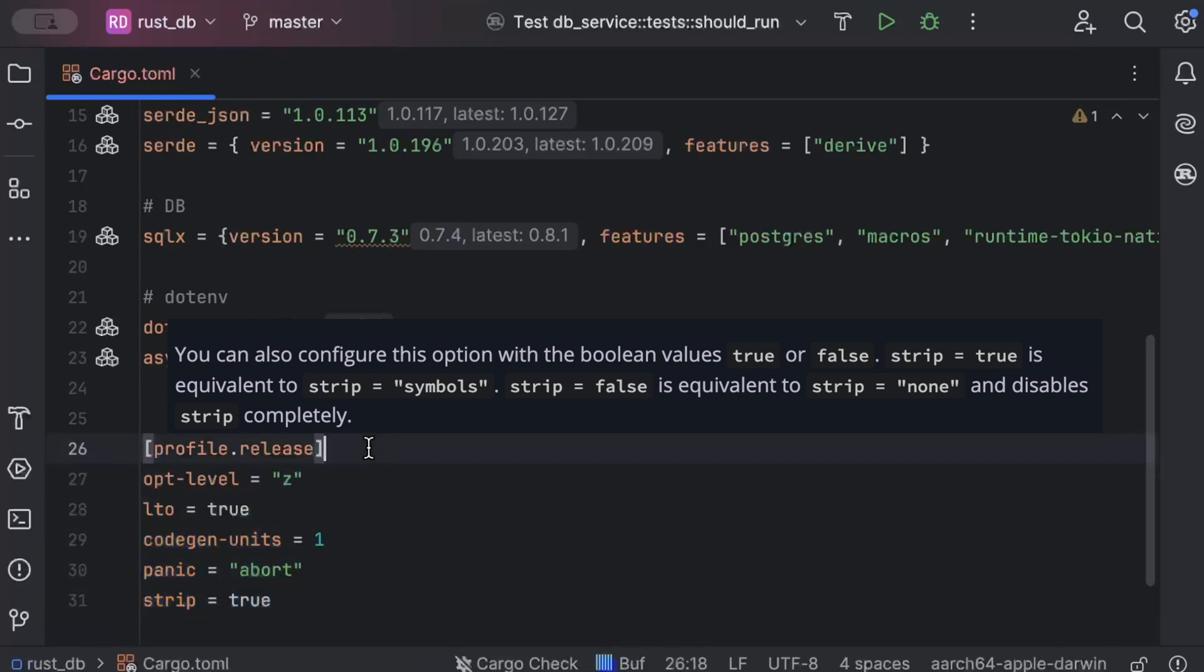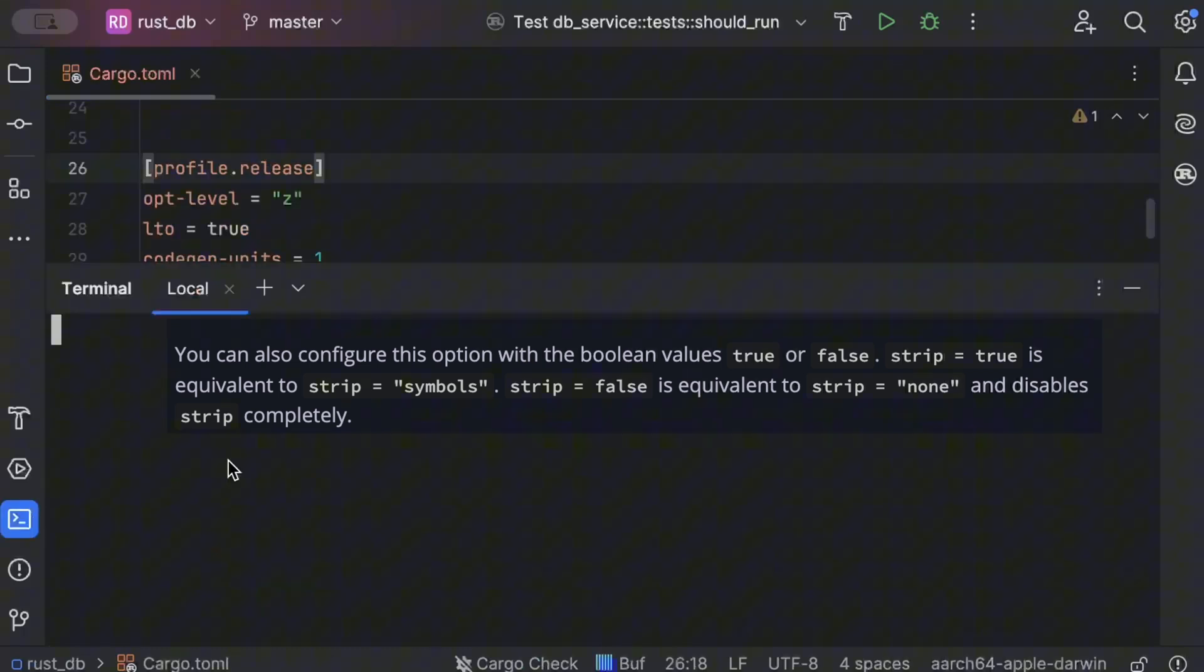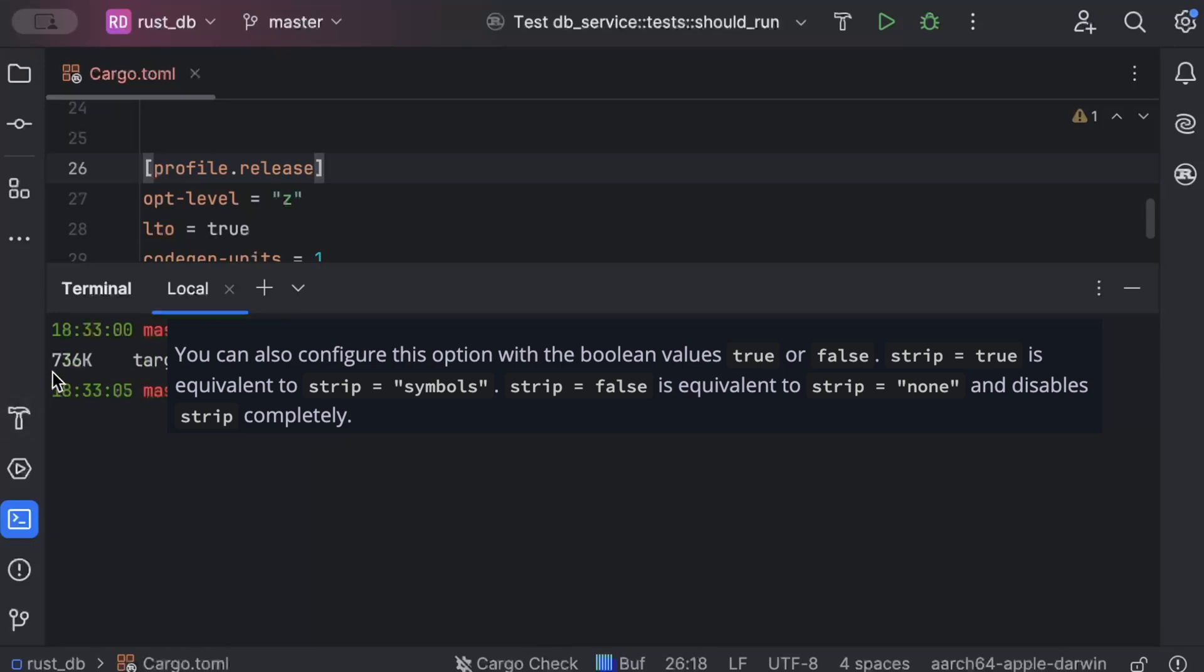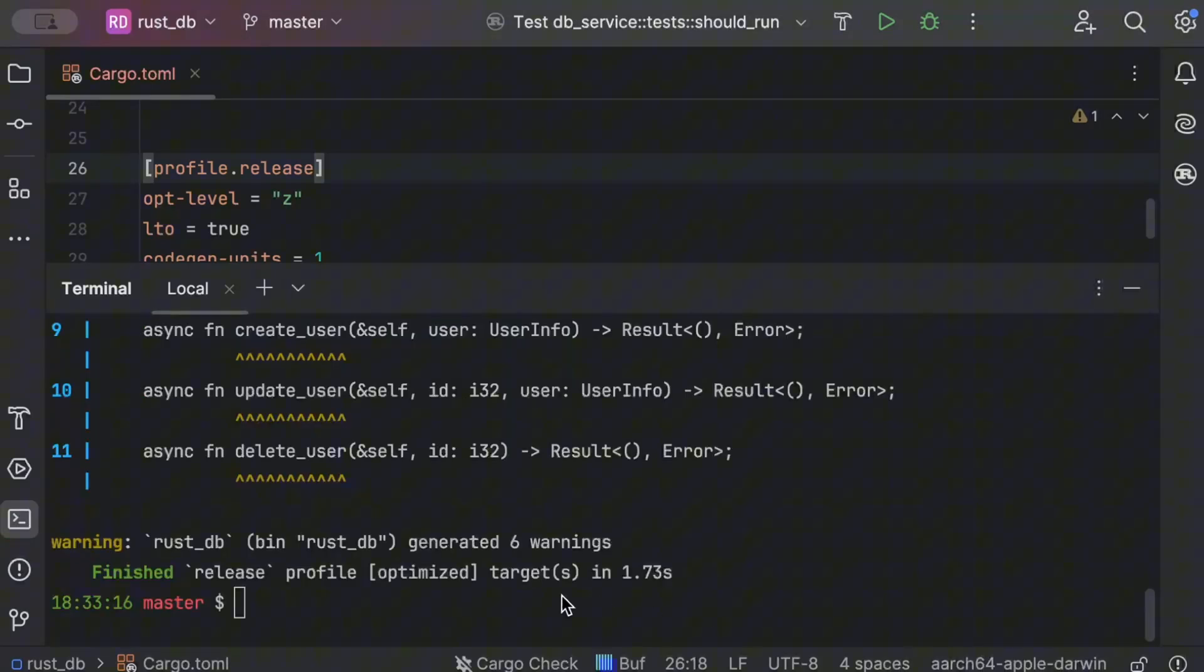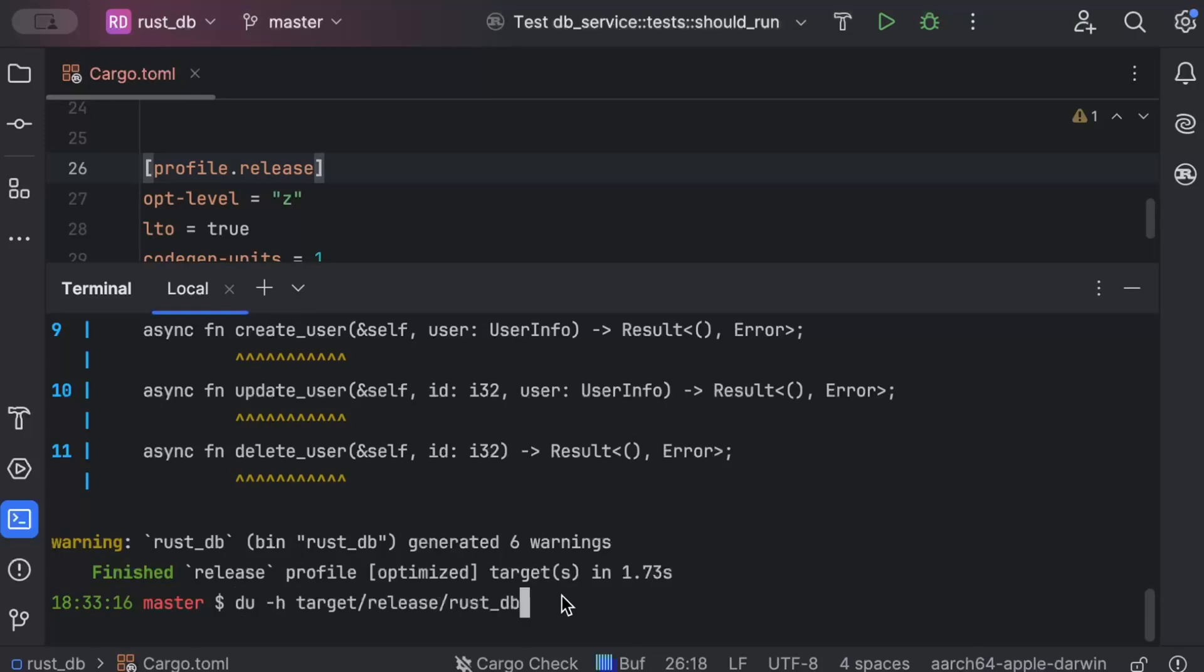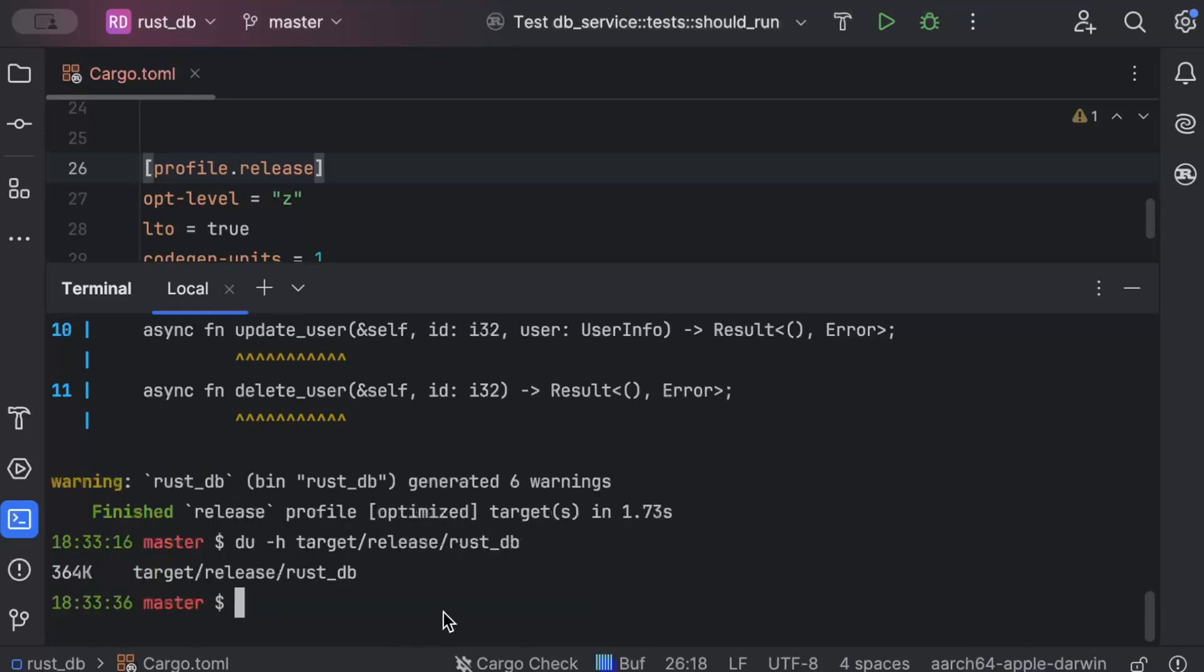Now last time we saw our release just by using cargo release, the size was 736 KB. Now let's rebuild the release binary. So we'll just do cargo build --release and now let's compare the size. We'll just use the same command. As you can see, it reduced to 364 KB.